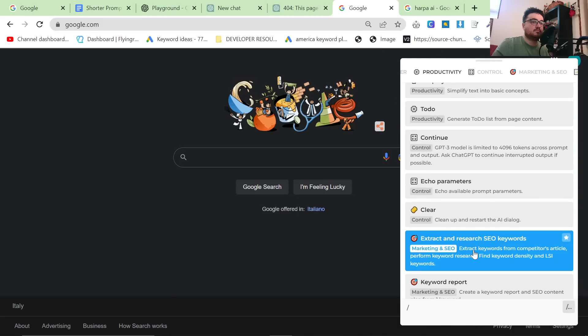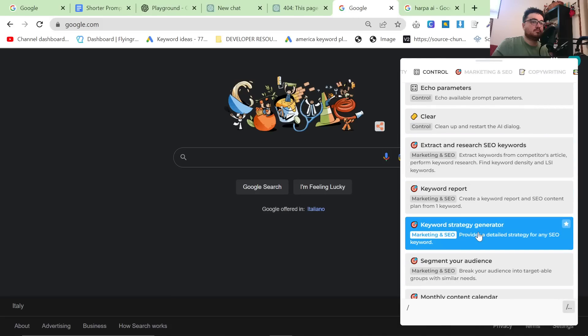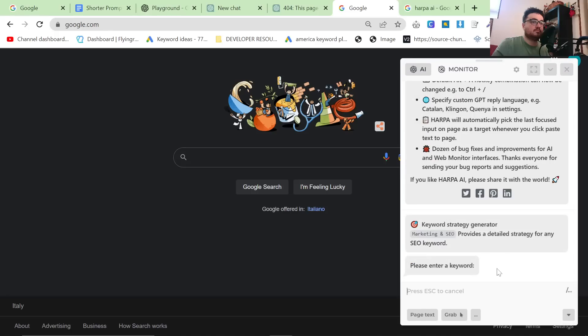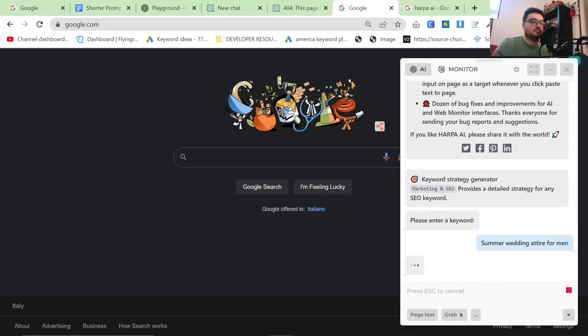I'm going to do slash, and then I'm going to go down to keyword strategy generator, and I'm going to write summer wedding attire for men, and I'm going to hit enter.